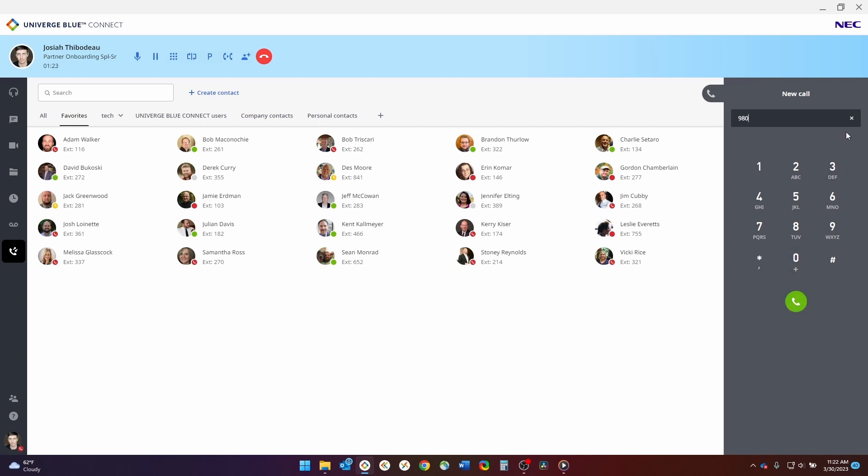If you are parking a call for someone within your organization, you will need to let them know the park number in order for them to pick up that call. You can also transfer a call or set up a three-party conference call using these two buttons here.